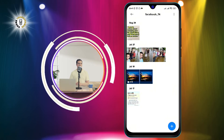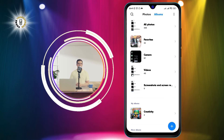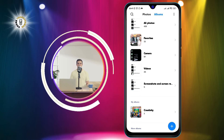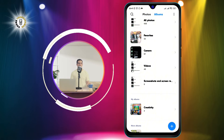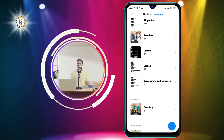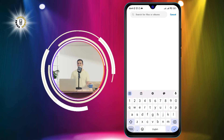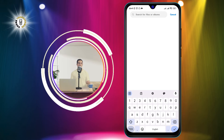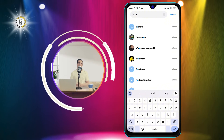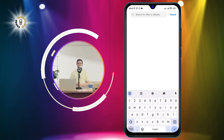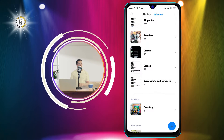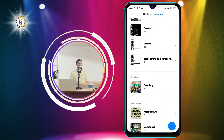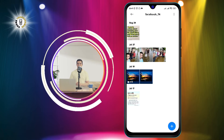Step 2: Find the photo or background image you want to delete. You can use the search bar or the albums to locate the photo. If you have set the photo as your wallpaper, you can also find it in the wallpaper folder.